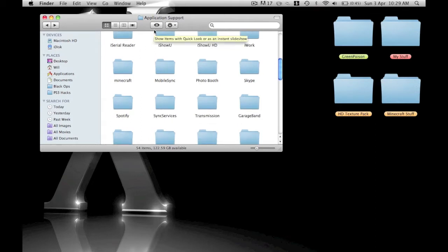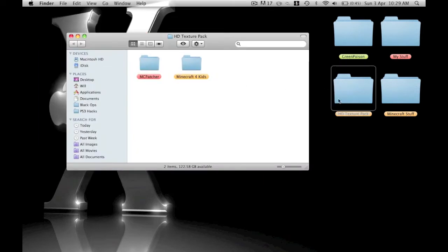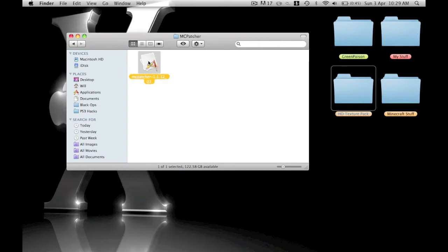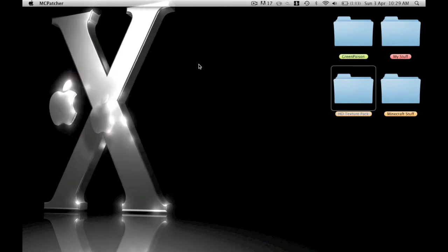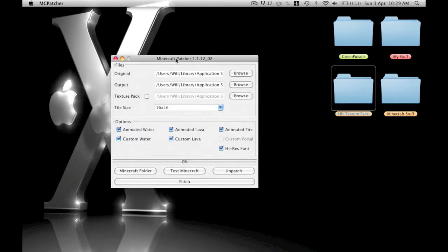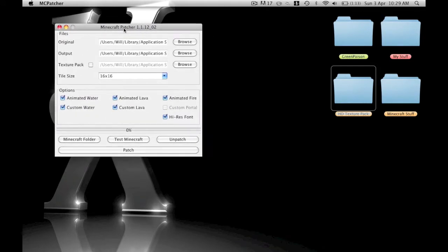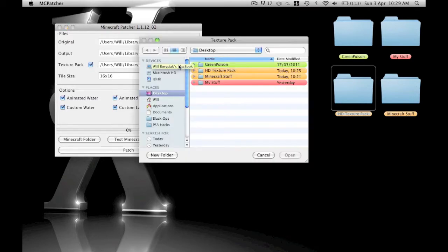To start off, go to the texture pack and load MCPatcher. Then it should come up with this. If there's any problems opening this, just tell me and I'll try and fix it for you. Then you click texture pack, browse, and go to the HD texture pack. It should be on your desktop, and that should already be in places on desktop.